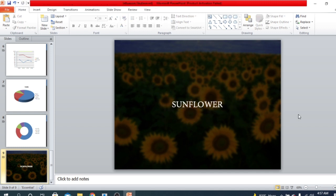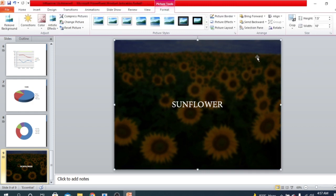Now you can see the word is much more visible. The background is looking good, and the word 'Sunflower' is actually looking good — the picture is working as a background for the text. In this way you can use your picture as a background. That's all for today, I'm going to end this video here.